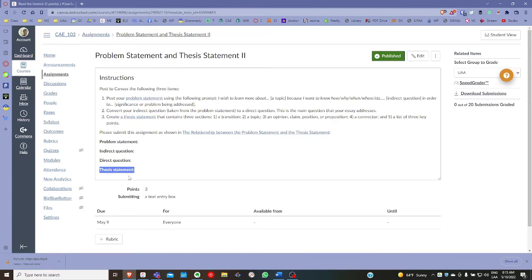Remember, the thesis statement is the one-sentence general idea about your essay that answers your direct question. Every essay you write addresses one central question. The problem statement provides context for how you develop that one question, which will remain the purpose or the main idea that relates to your overall essay.